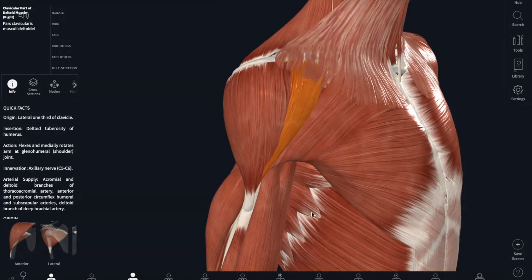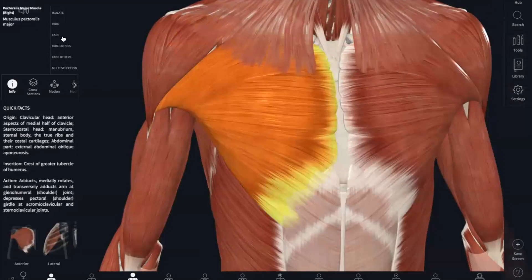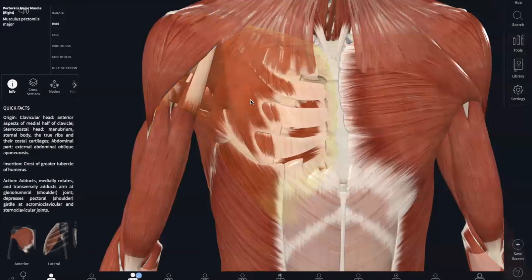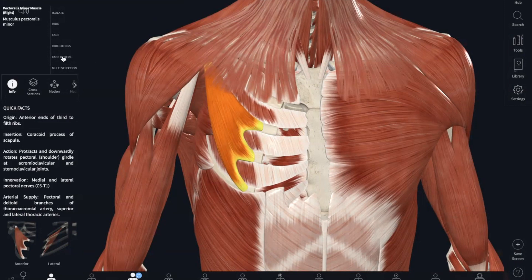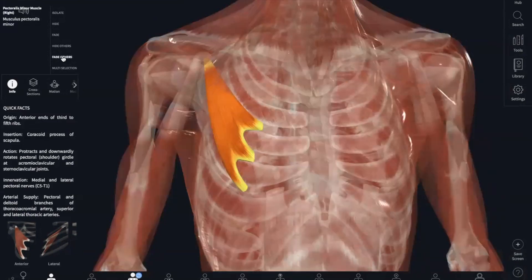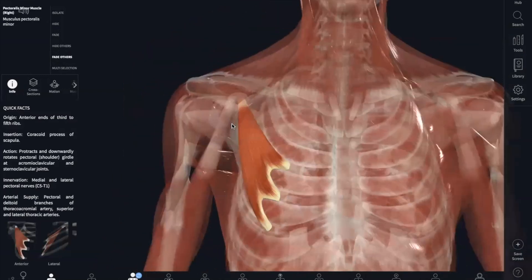Next, we have our pectoralis minor, which is behind the pectoralis major. The origin is the third, fourth, and fifth ribs. And it inserts into the coracoid process of your scapula. What the pectoralis minor does is it draws your scapula forward.